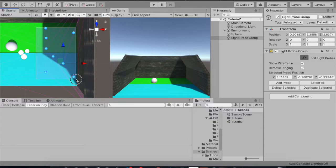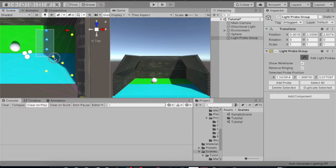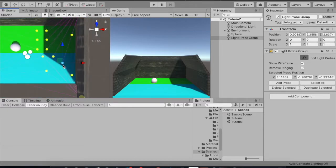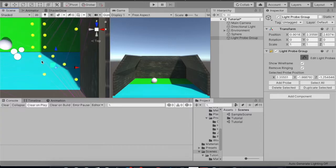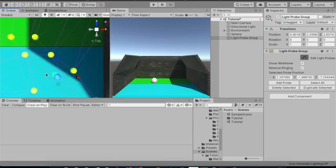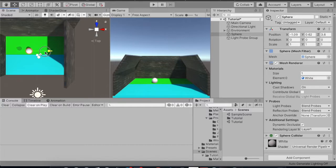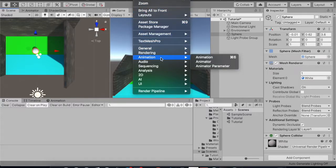I'm placing probes on the edges so that whenever the object moves here it should show the correct lighting. Now I'll select this group and duplicate this part — move this one here and this one here. Let it be there, then duplicate this one again and place them here and here as well.